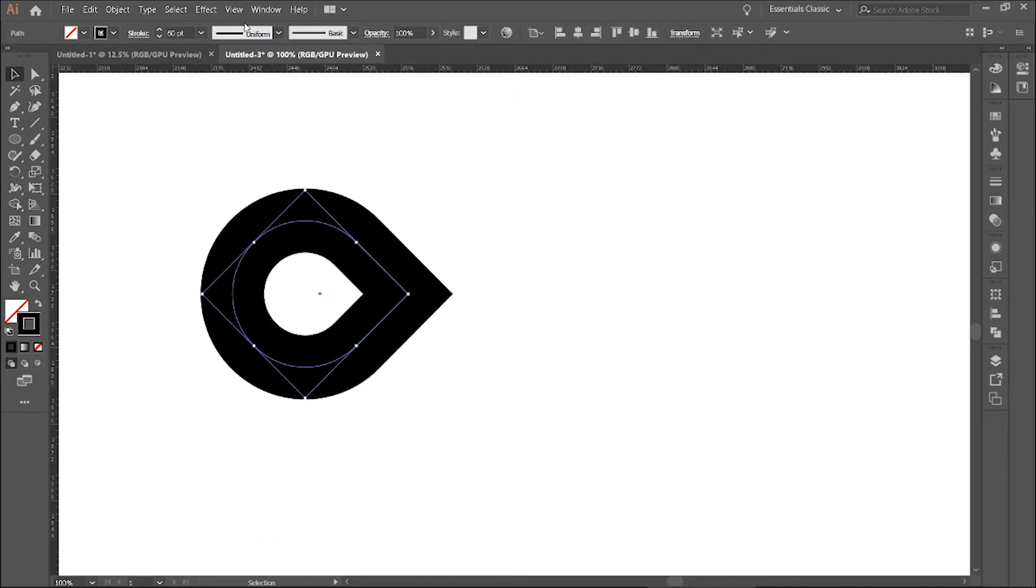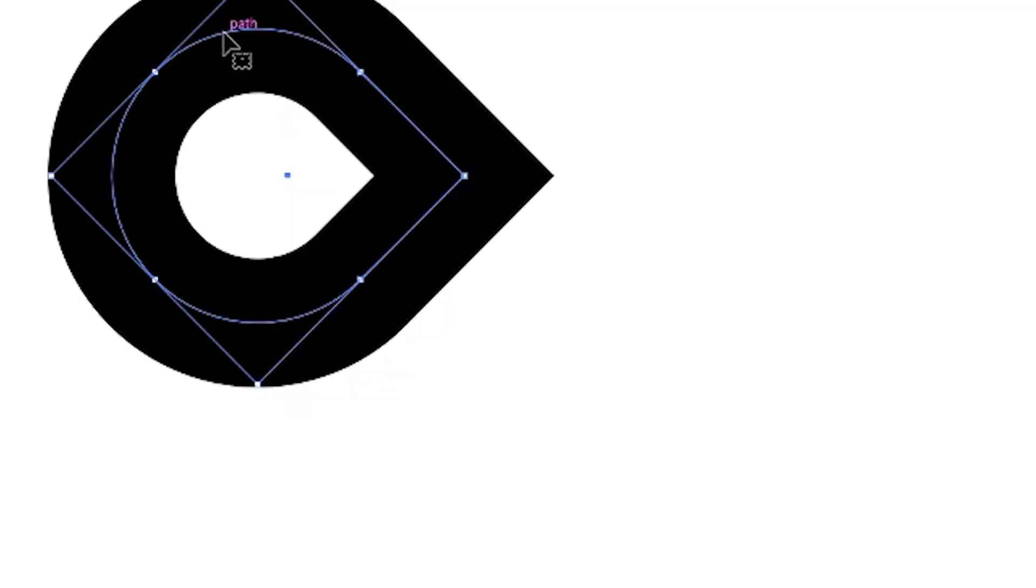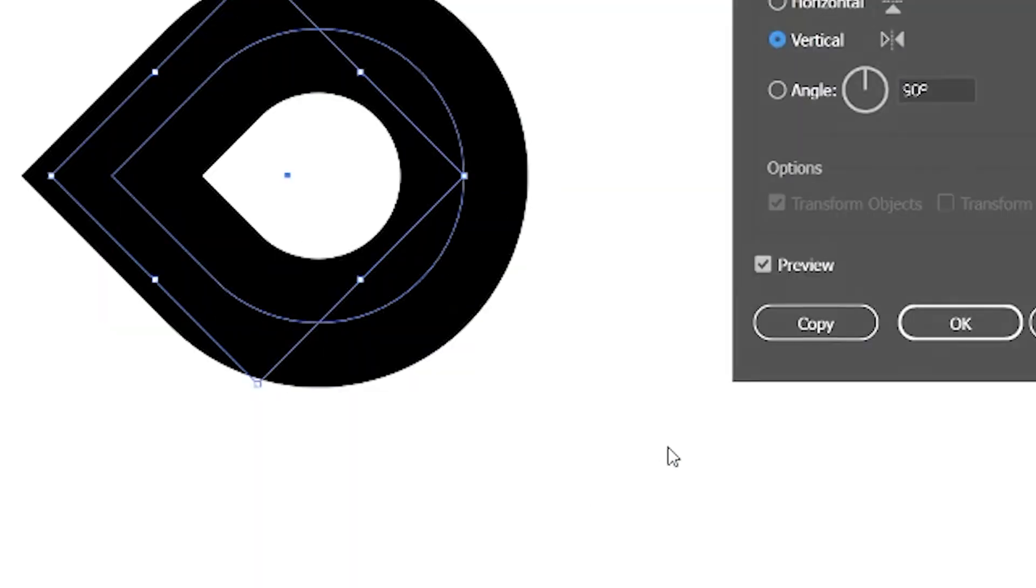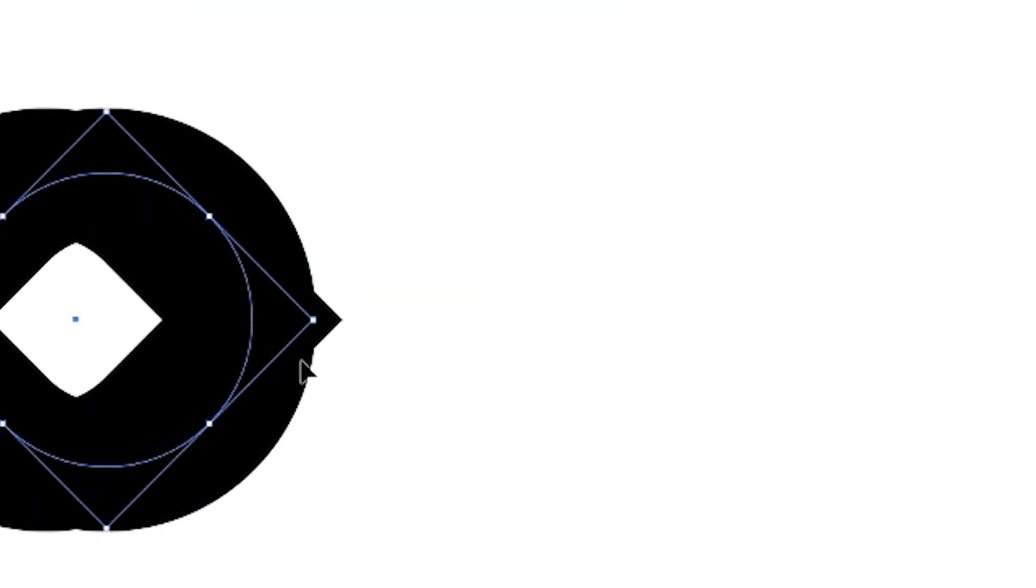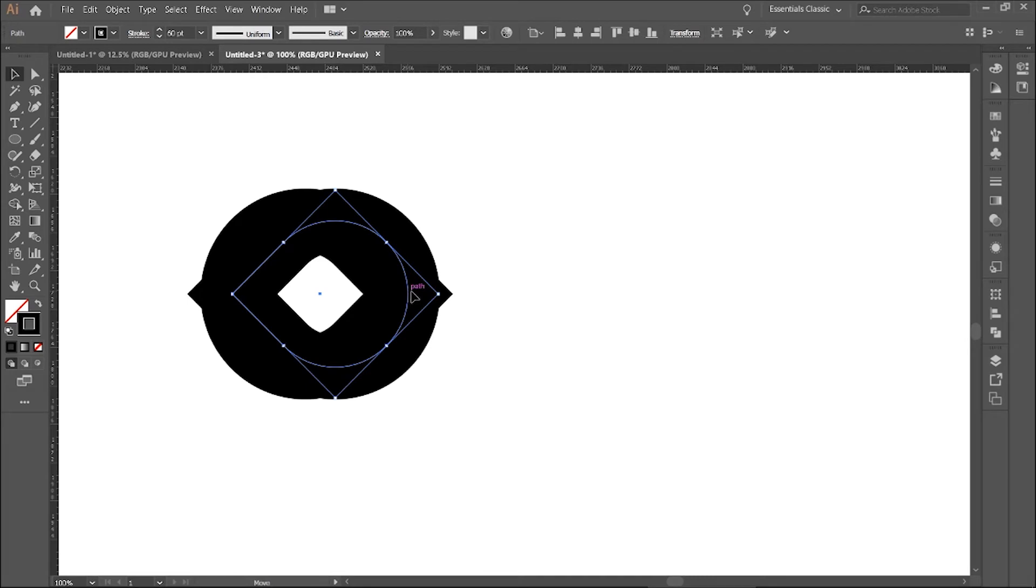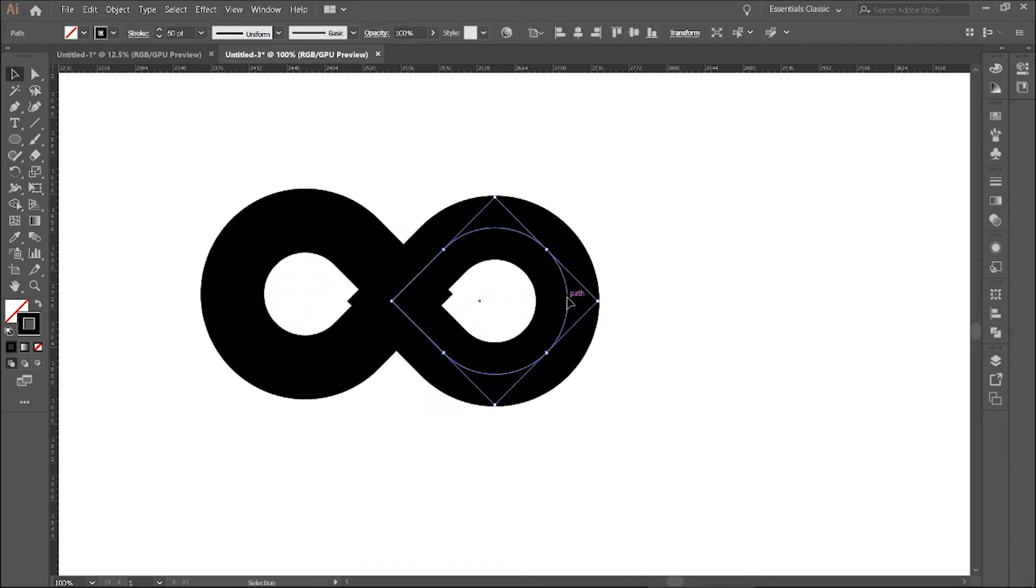Now select it and right-click Transform Reflect with vertical selected. Press Copy. Now align this.